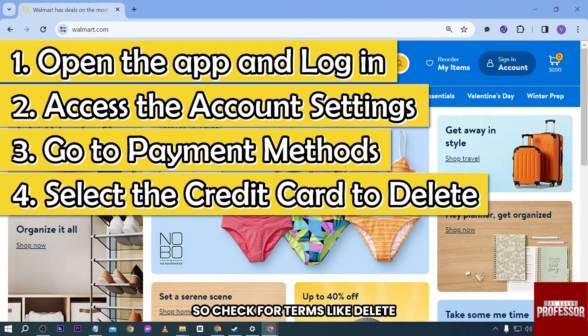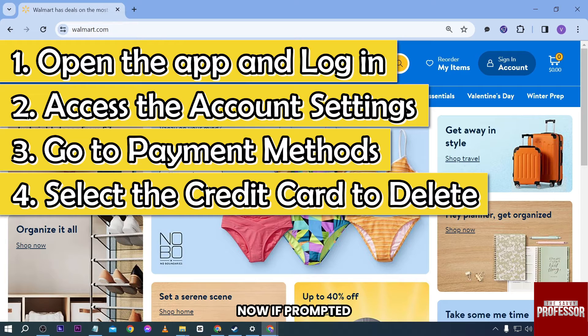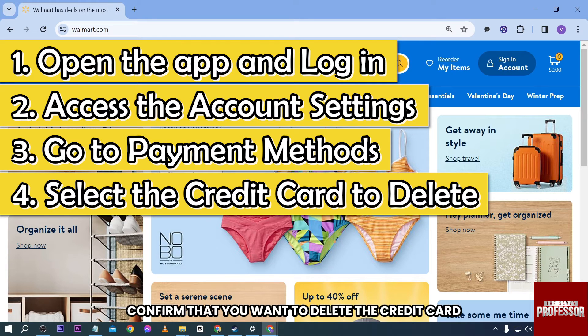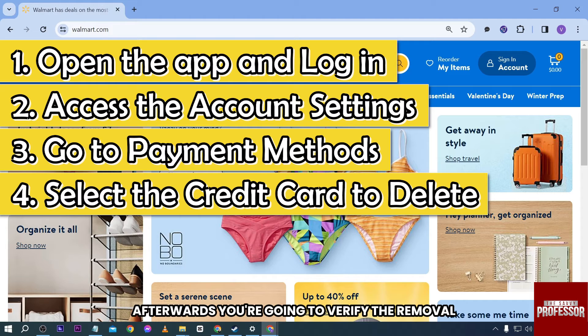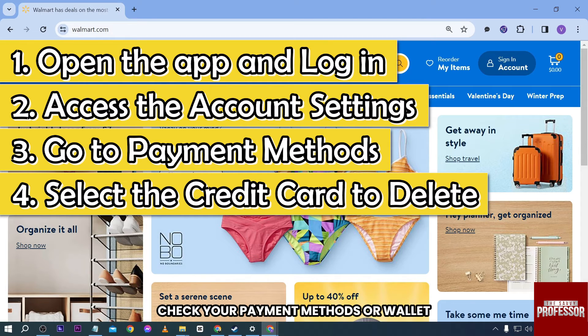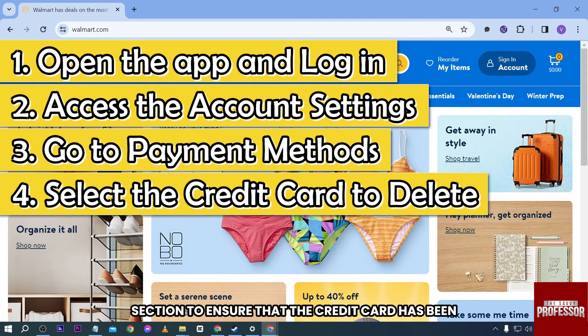This option may be labeled differently, so check for terms like 'delete,' 'remove,' or a trash or bin icon. If prompted, confirm that you want to delete the credit card from your account. Afterwards, verify the removal by checking your payment methods or wallet section.